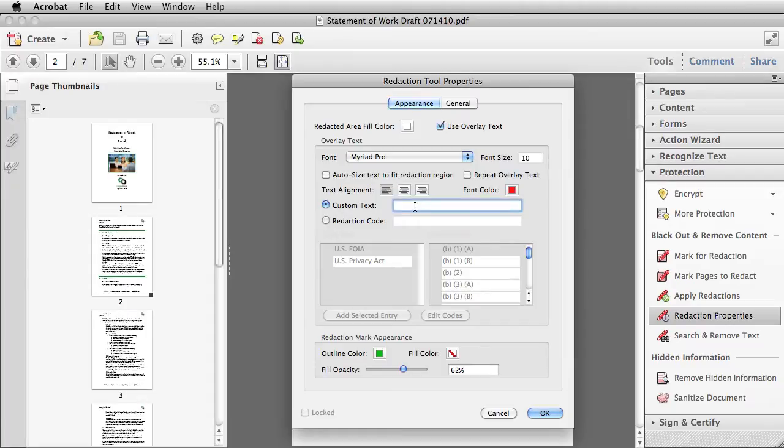Then, if I want to put in custom text, let's say I want to say something like confidential, I can put that in here.